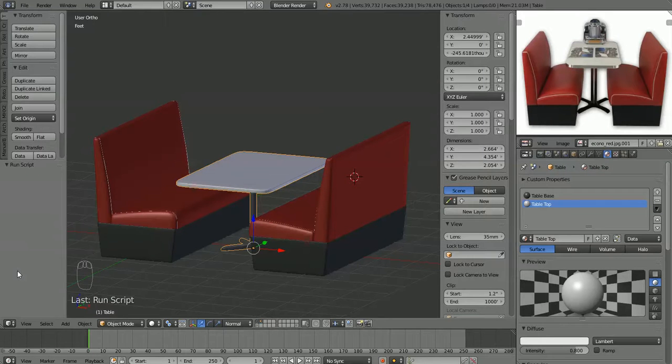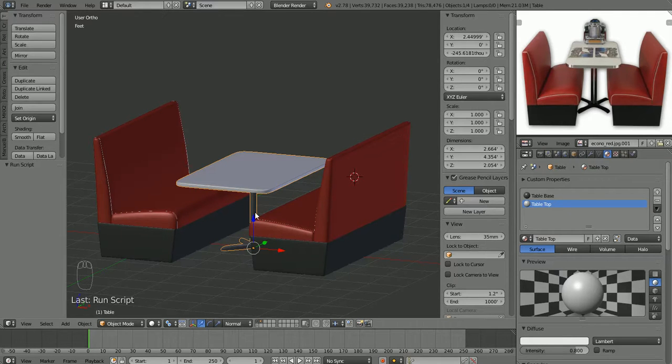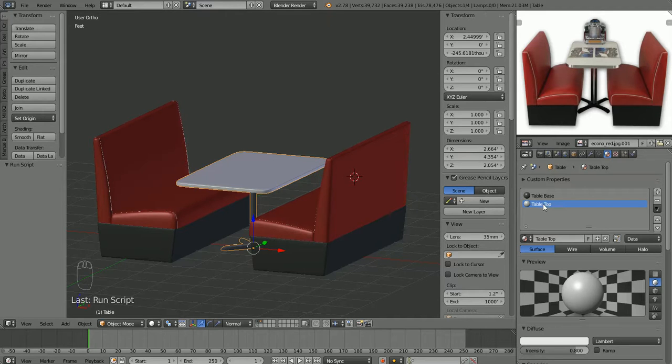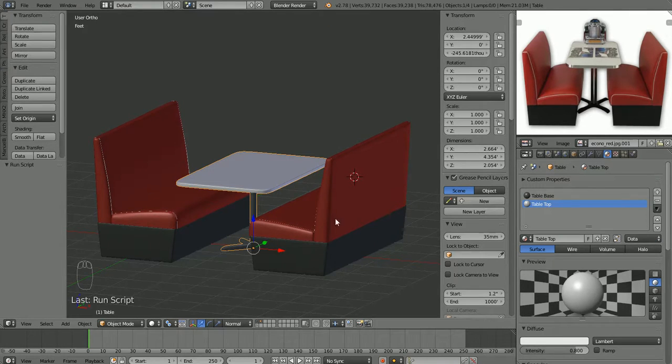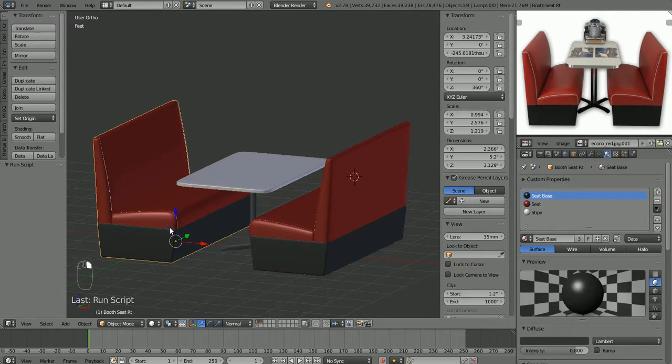Okay, so here's about where we left off the last time. We have our table basically modeled with some placeholder materials assigned to it. I did go ahead and name our materials table base and table top just to keep everything organized. And we have our booth seats here.